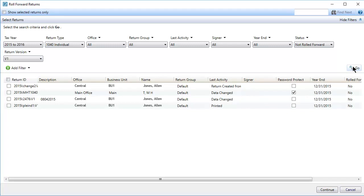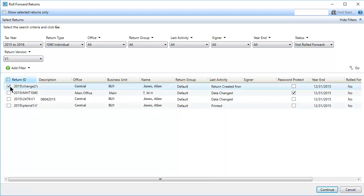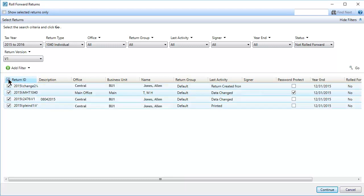The returns that match your search criteria display. You can select specific returns, or select the checkbox in the column header to select all returns. Then, click Continue.